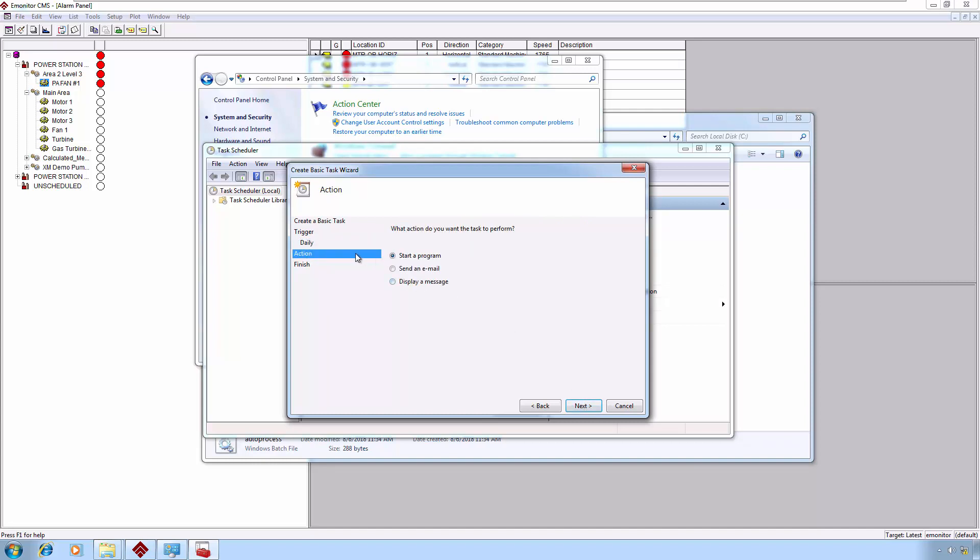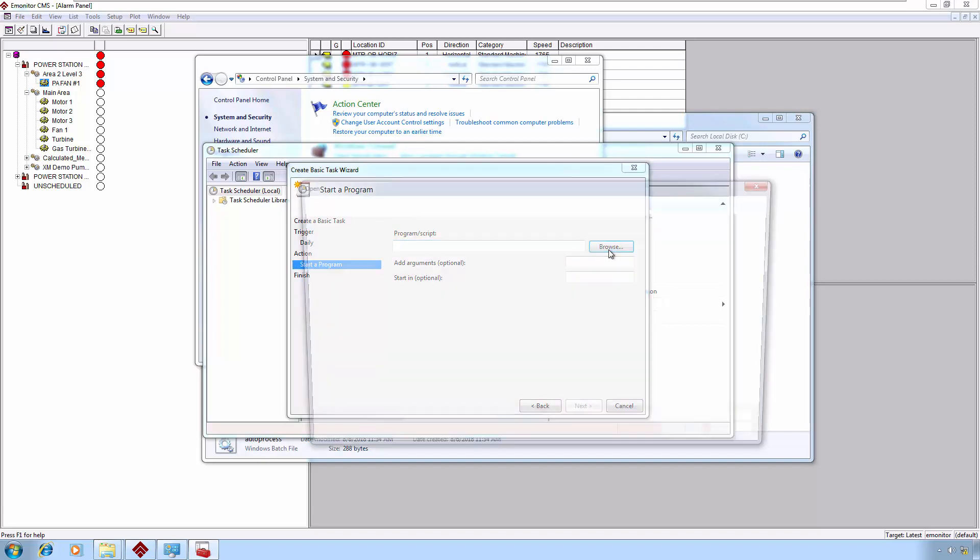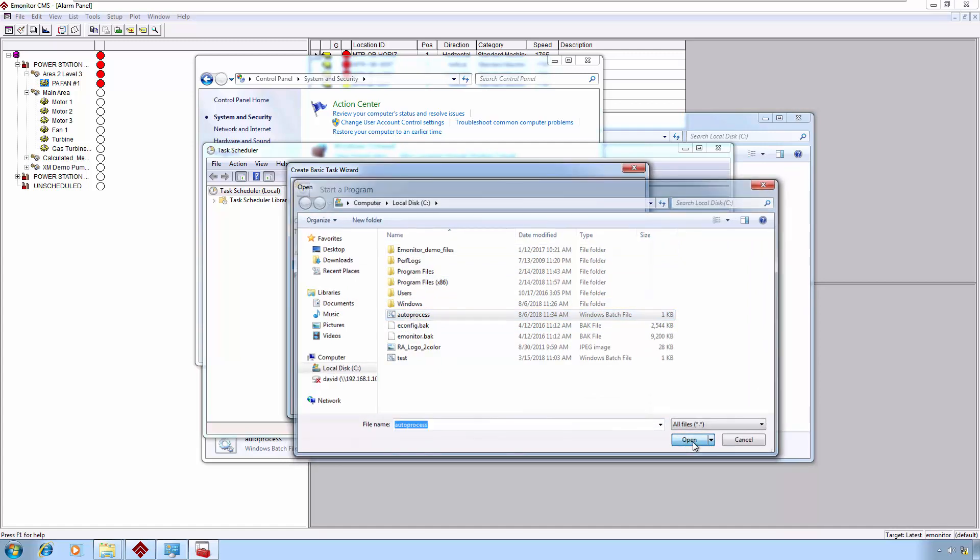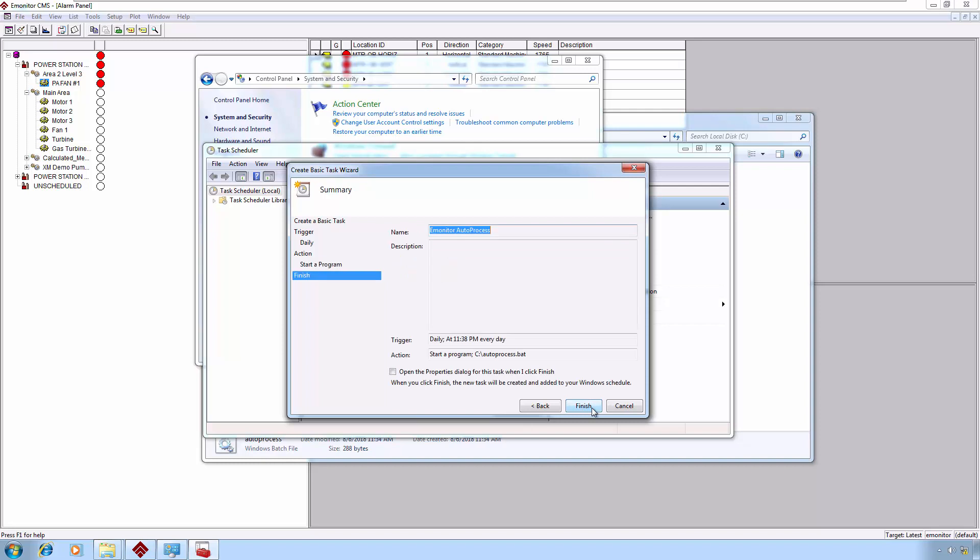Then I'm going to say, what do I want to do when the schedule is attained here? I want to start a program. I'm going to browse for that program. In this case, it's our batch file. It shows up here in our C drive autoprocess. Here's my autoprocess.bat. I don't need to give it any arguments. I'll click Next. Then I can Finish. If I want to look at some of the extended properties when I'm done, I could check this box here. We'll go ahead and do that just to show you some options here that may be important for your particular install. We'll click Finish.